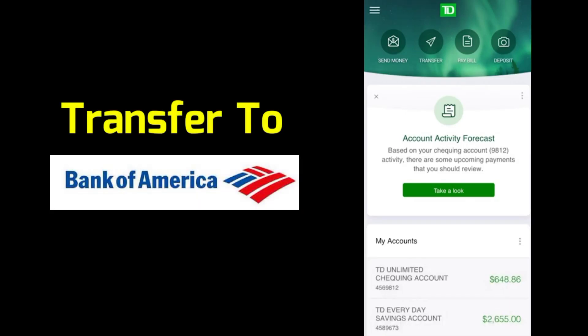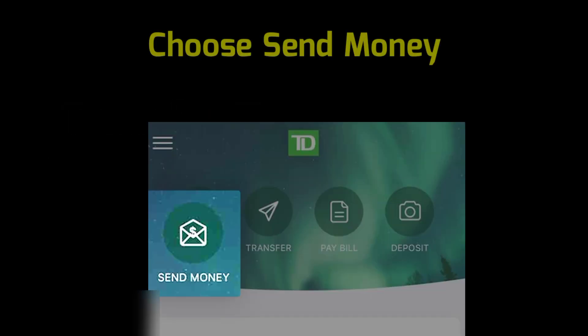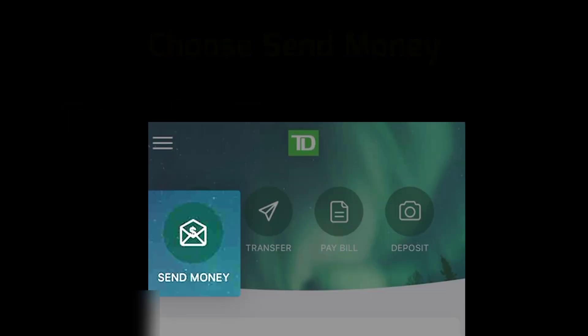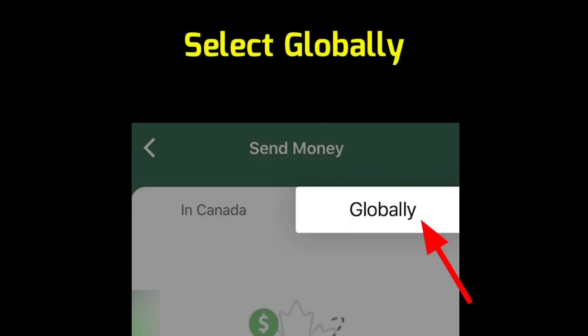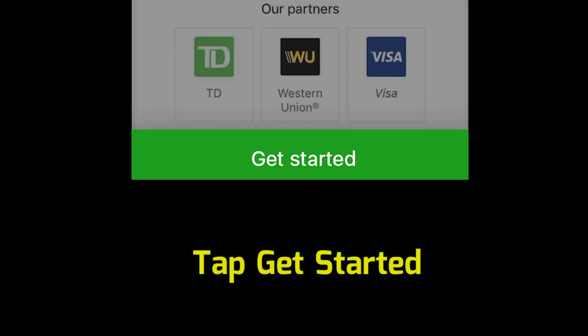To transfer money from TD Bank to Bank of America, first log into your TD account. Choose the Send Money option, select Globally, and tap on Get Started.